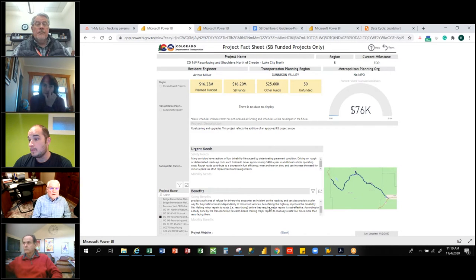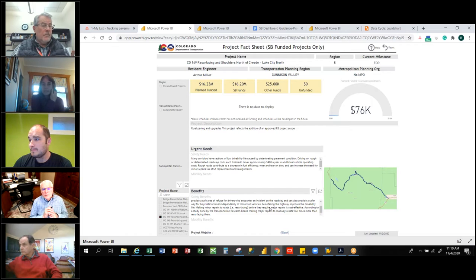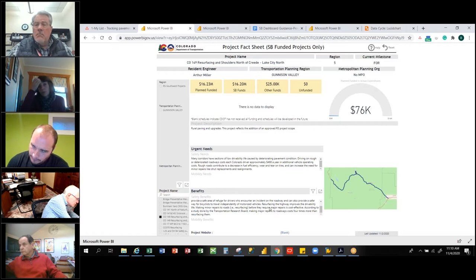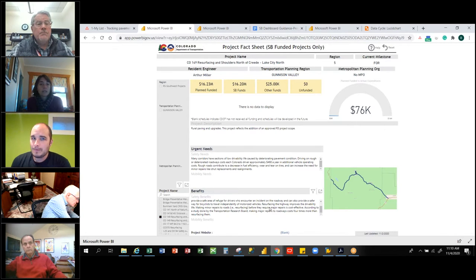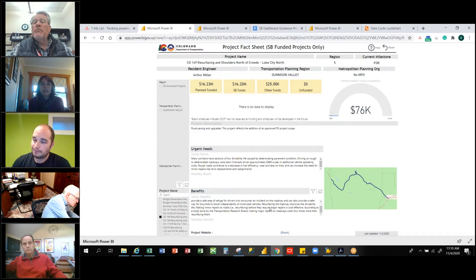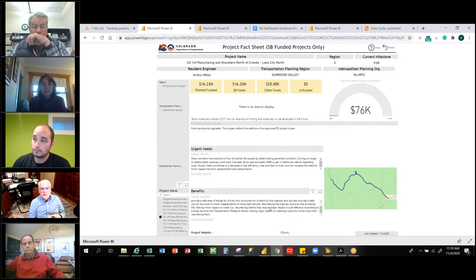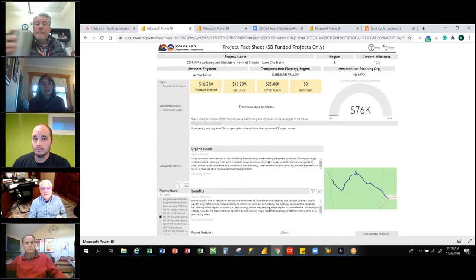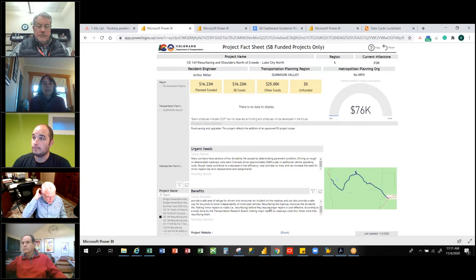Thank you, Brian. The larger context here is that CDOT has set one of our wildly important goals for the year to create this dashboard under the broader objective of increasing the transparency and accountability we have to taxpayers in Colorado. All these links are available — I'll put them in the chat box — and anyone can spend some time on this. If you have questions, I'd be happy to convey them to Brian.